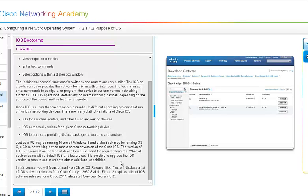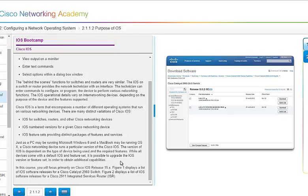The Cisco IOS is a term that encompasses a number of different operating systems that run on various networking devices, and they're very distinct variations to the Cisco IOS. The IOS for switches, routers, and other Cisco networking devices are one. Then you have the IOS's numbered version for a given Cisco networking device. What version level is it? The IOS feature sets providing distinct packages of features and services. Just like with your PC, you may be running Windows 8, or if you have a MacBook, you're running its latest operating system. And a Windows 8 functions very differently than the Windows XP. The same with the Cisco IOS, depending on what version you are running, depends on how it functions.